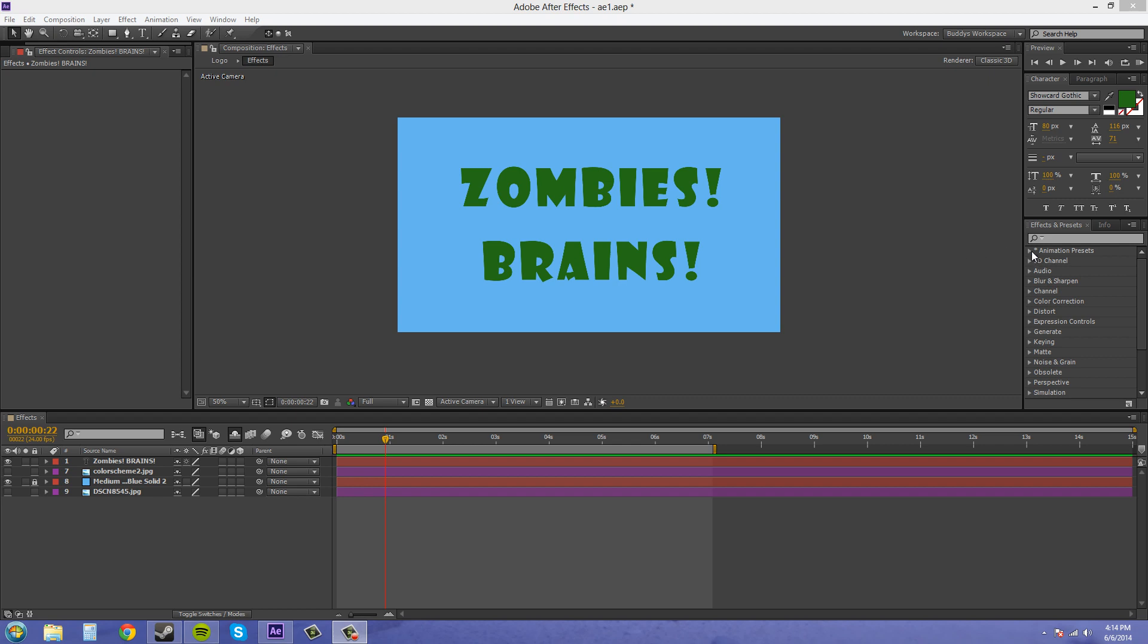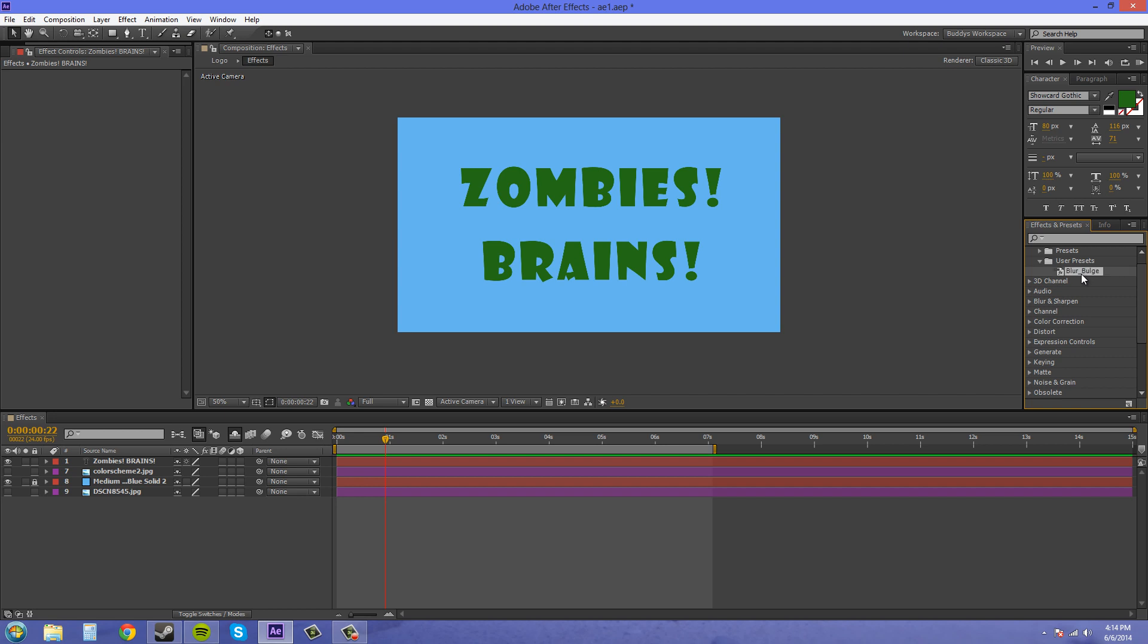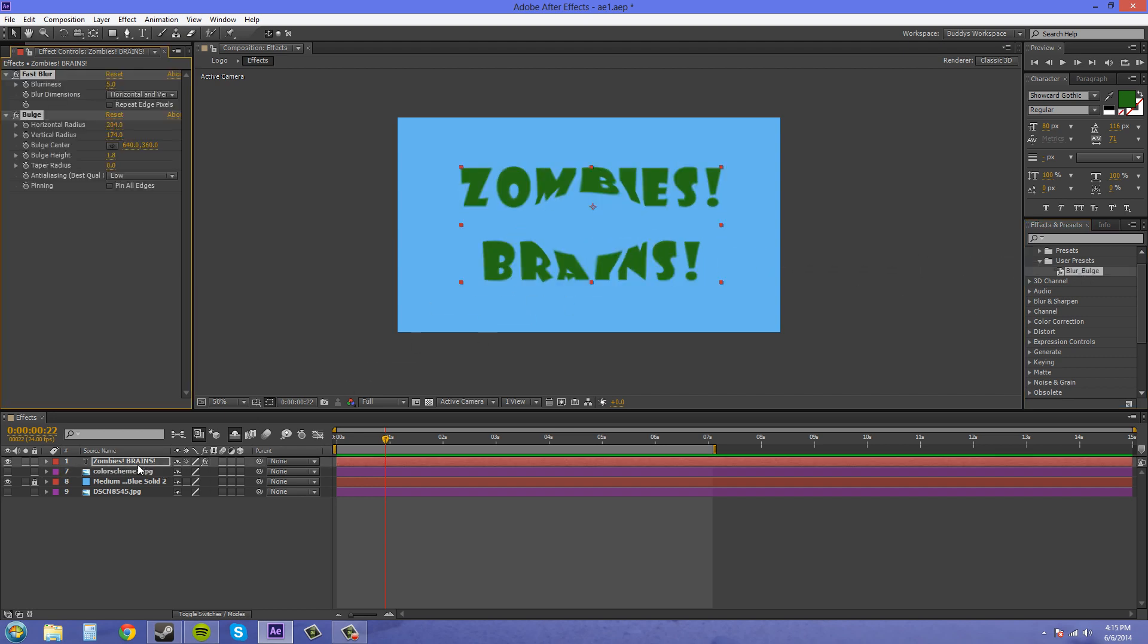So just really quick and rough. Come over here to your effects and presets panel, twirl it down. The presets that come with Adobe are under the presets folder and the ones that you have created are under the user presets folder. Just click and drag onto your layer just like you would drag an effect.